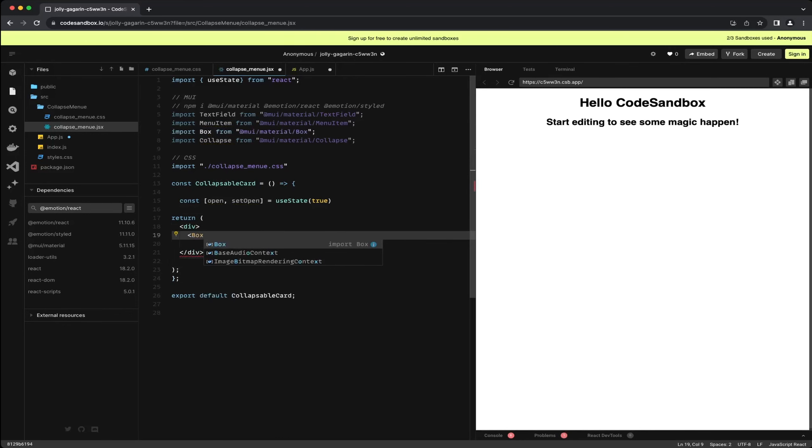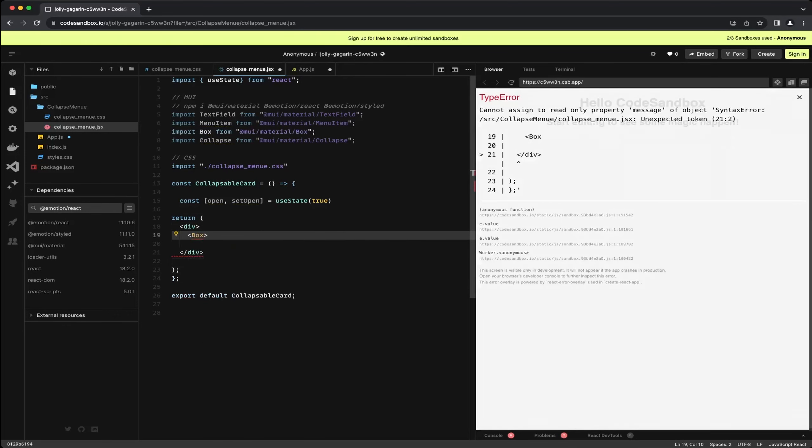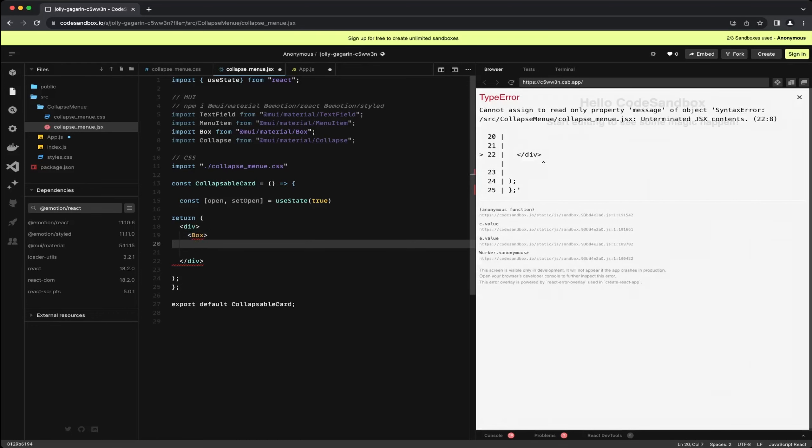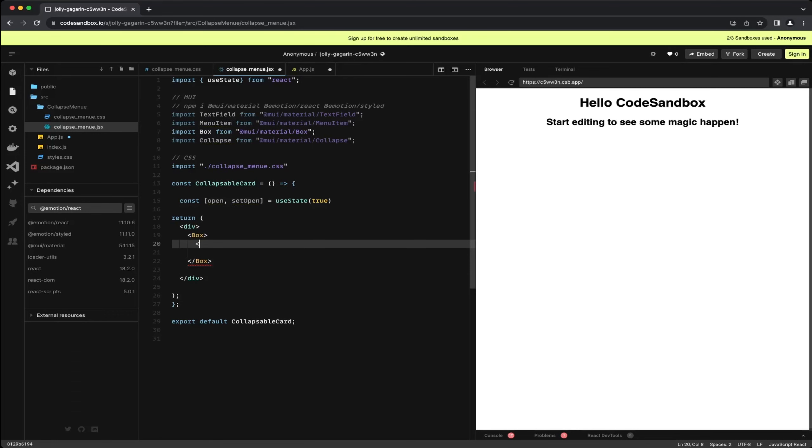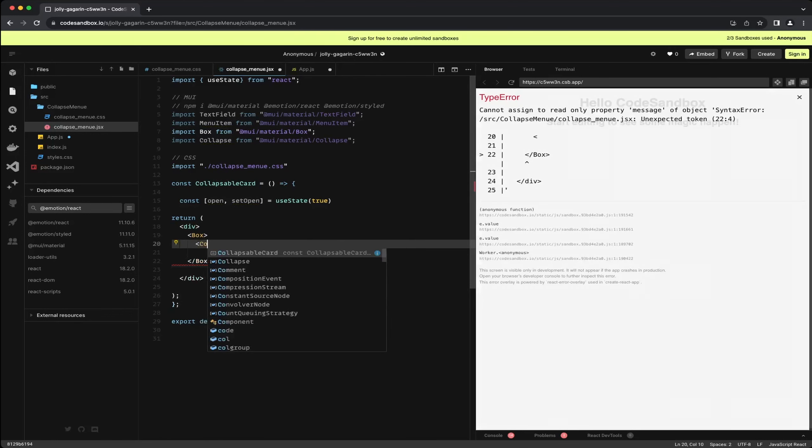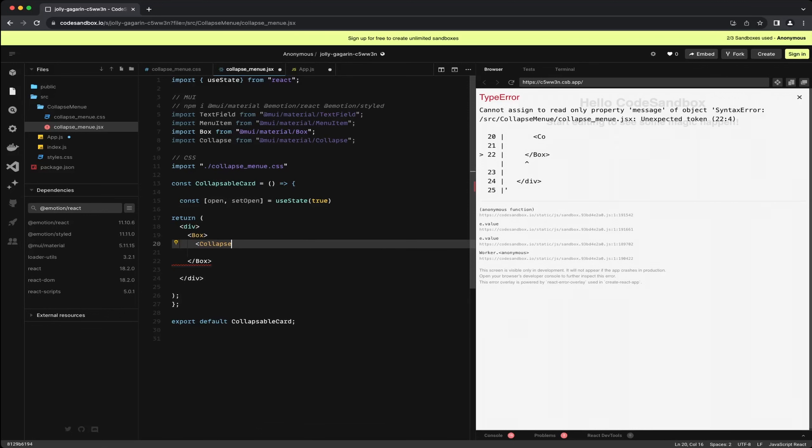Next I will wrap everything in a box to create a separate container. The box component is a component from Material UI that works like a container. Then we are introducing the collapse tag indicating the collapsible menu. Here everything you place between the collapse tags will be displayed or hidden based on the open state we created earlier. This is the main component for our collapsible menu.